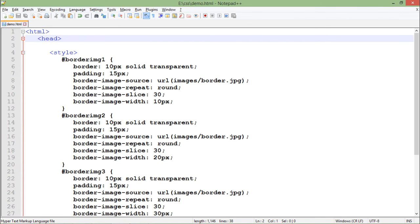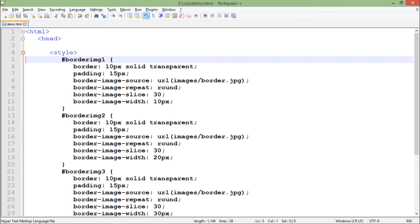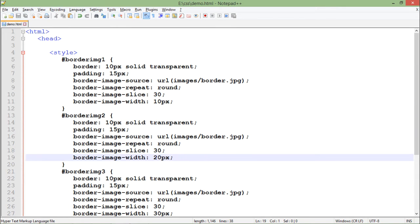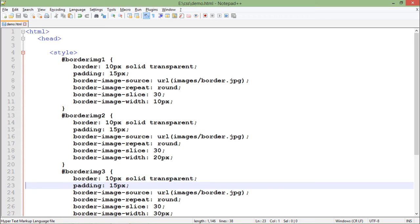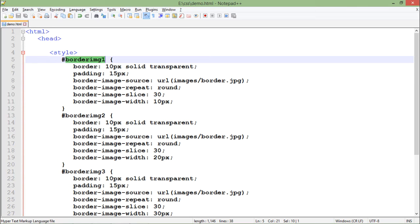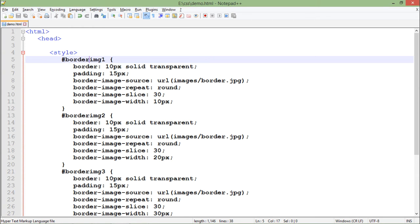Let's come back to Notepad++ and I'll start adding some things in this style tag inside the head section. I am using ID selectors called borderimg1, borderimg2, and borderimg3. There are three different variations with border 10 pixel solid transparent so the lines should not be there. Padding will remain the same.